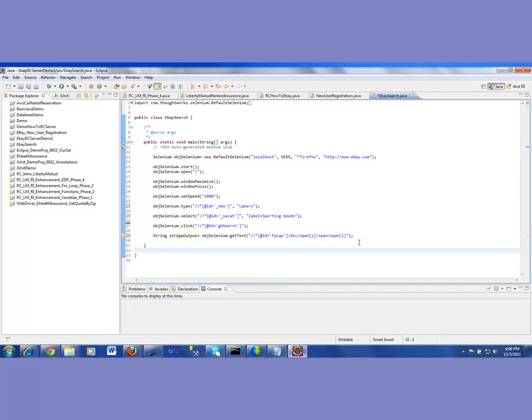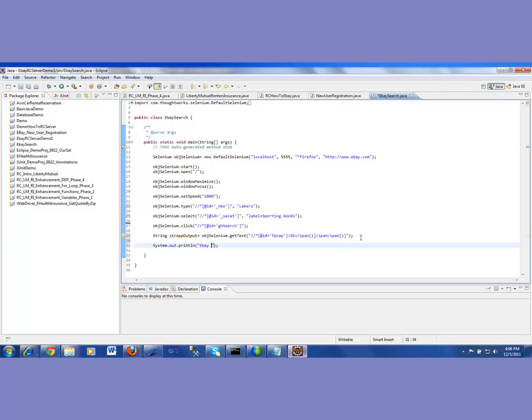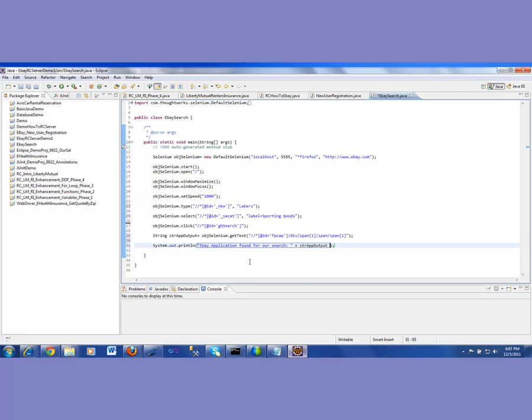And we will print that. So I'm going to say sys, control space bar. And in here, I am going to say eBay application found for our search. So I will use the concatenation operator, which is a plus. And then I will do a str app output. So eBay application found for our search, this many items.